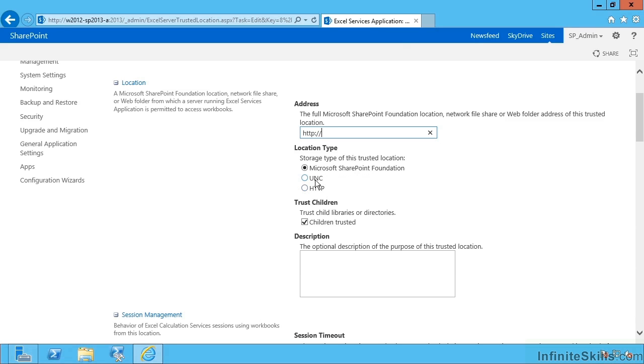You can also specify UNC and other HTTP sources, so file shares and other websites, and whether it should recurse and trust children underneath, so that's subfolders and so on.